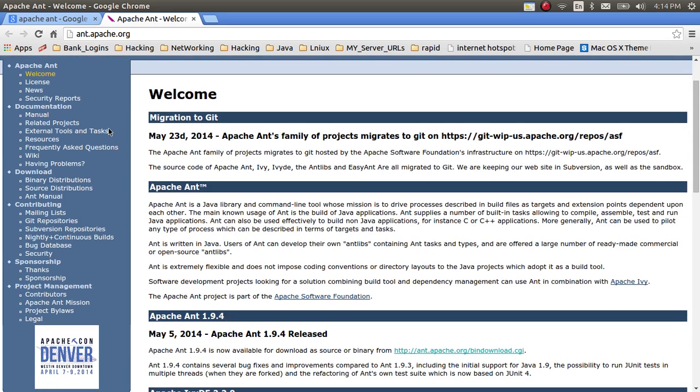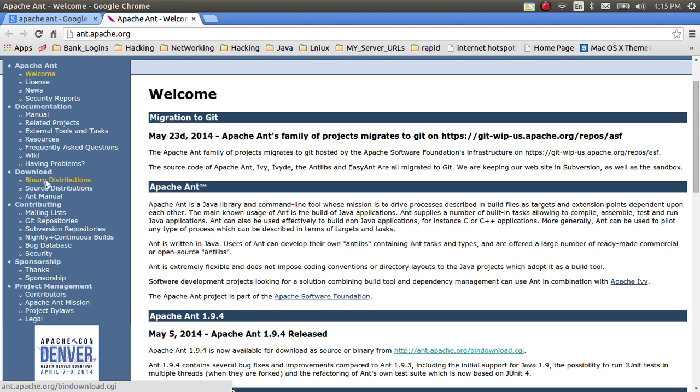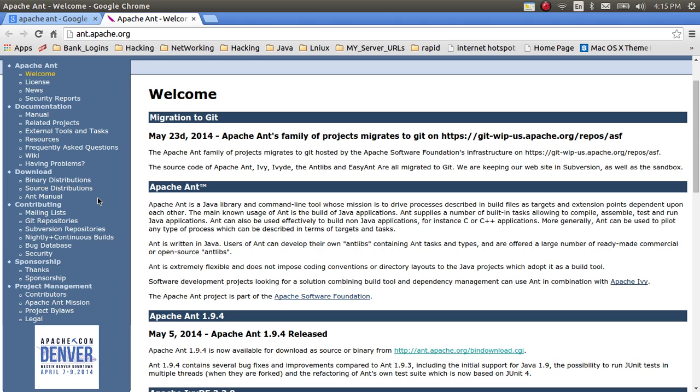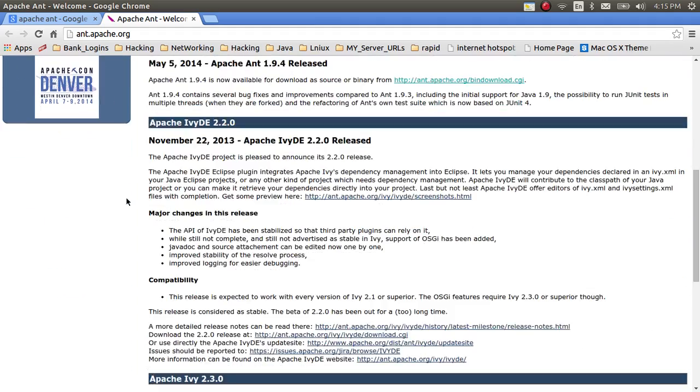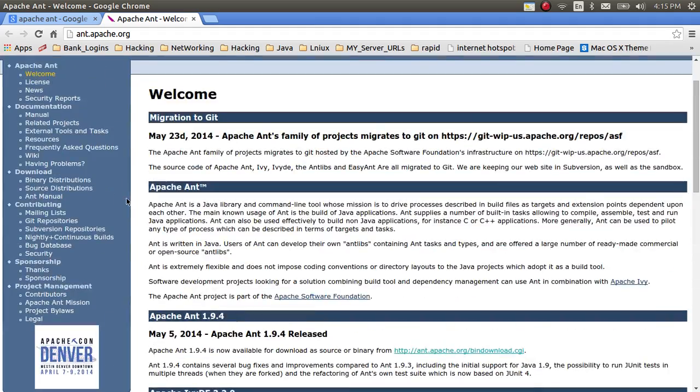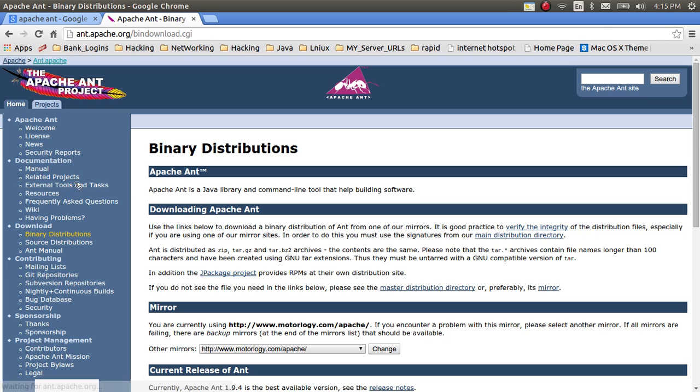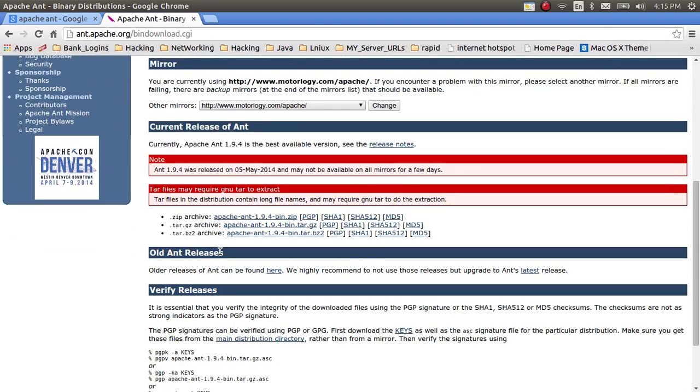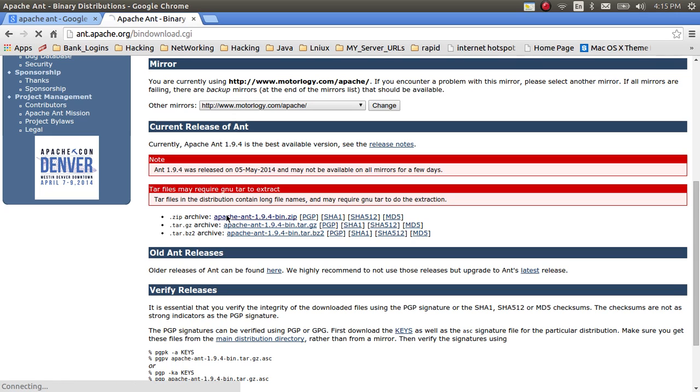I am opening the main page of Apache Ant project. I am navigating to the download section. In the download section, there are two kinds of distributions available: binary section and source code distribution. If you download the source code, you need to compile all those files and build them and install them. That will take longer time and many steps to install it. If you go for binary distribution, you will have a simple way to install it. I am selecting the binary distribution. The binary distribution will have the .zip file and .tar.gz and .bz2. I am just clicking on the .zip file.